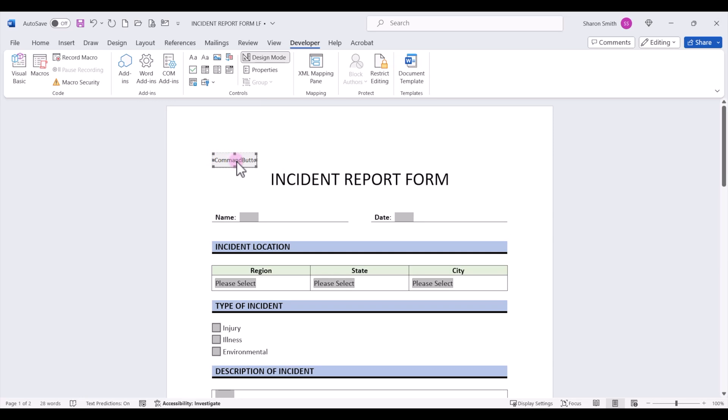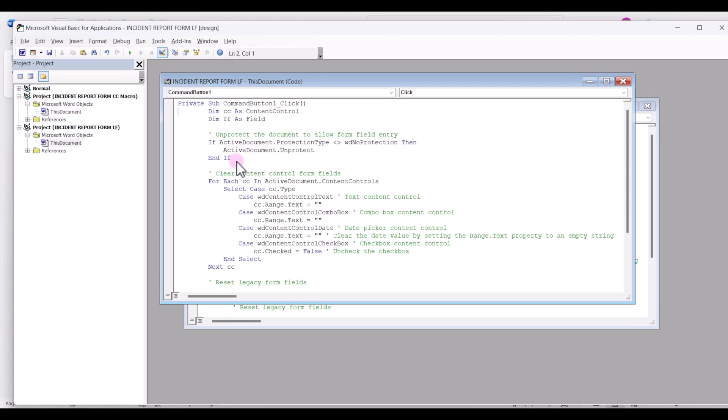Now we're going to double-click to open up the VBA editor. And here I have some code that I'll paste in the description below this video so that you'll be able to use this same VBA code for your button. And let's walk through what this button is doing.